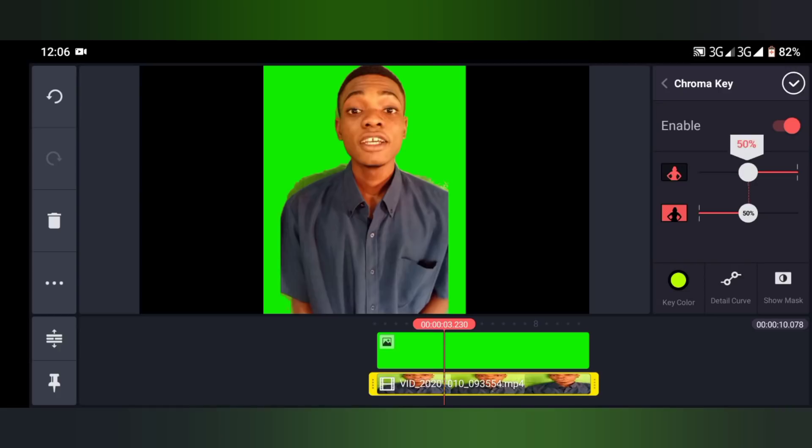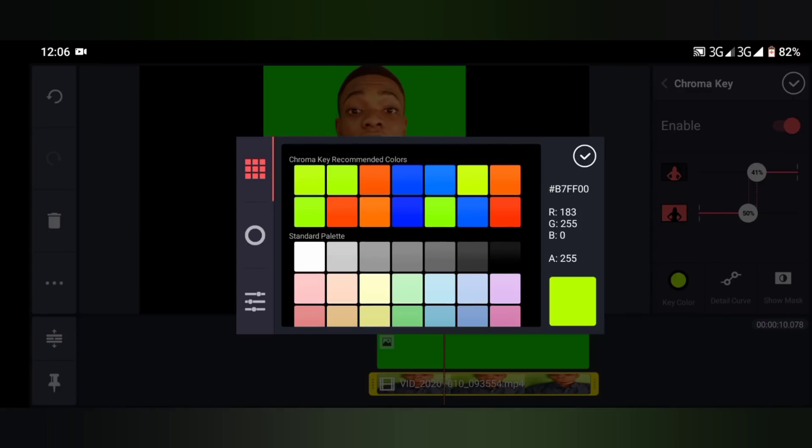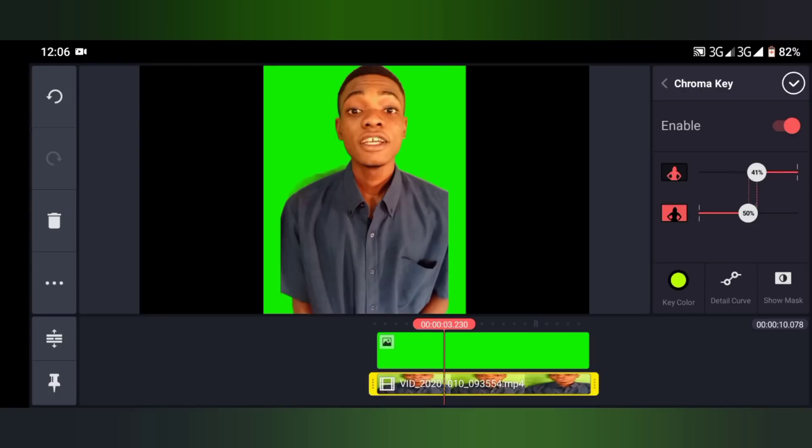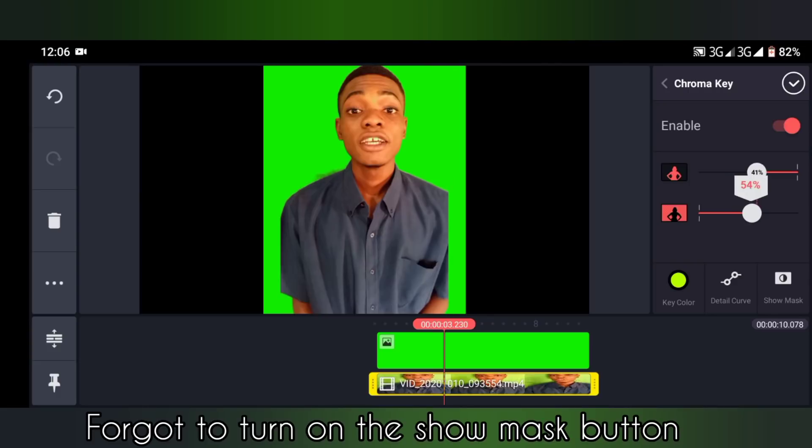On a normal note, I expected it to bring out something green, bring out a green background so that when we are adjusting, what we will be seeing will be black alone, white and black alone, but it seems it looks different with what I'm seeing.